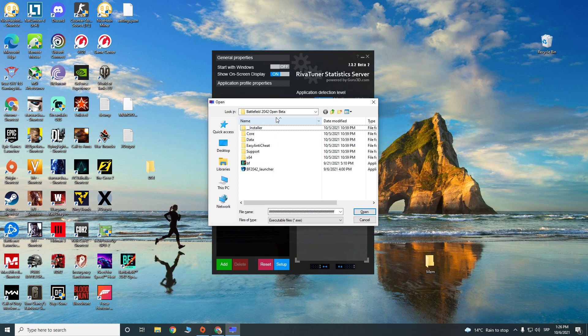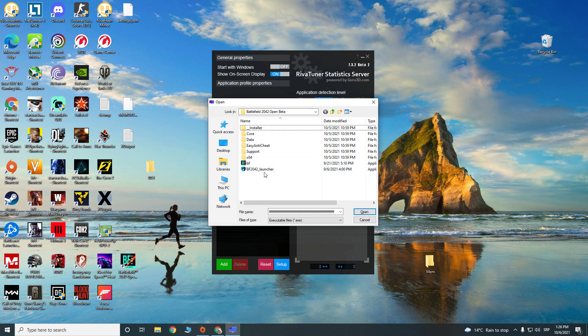So basically just find your Battlefield open beta folder and pick up launcher there. Thank you guys for watching and if you found this helpful, please give me a like and subscribe. Thank you. See ya.